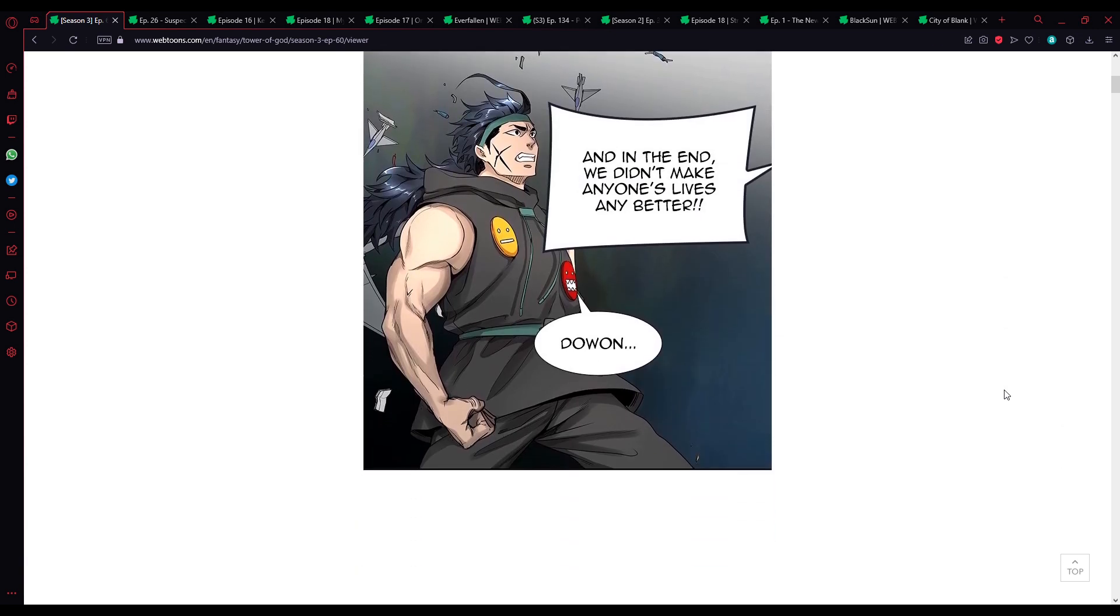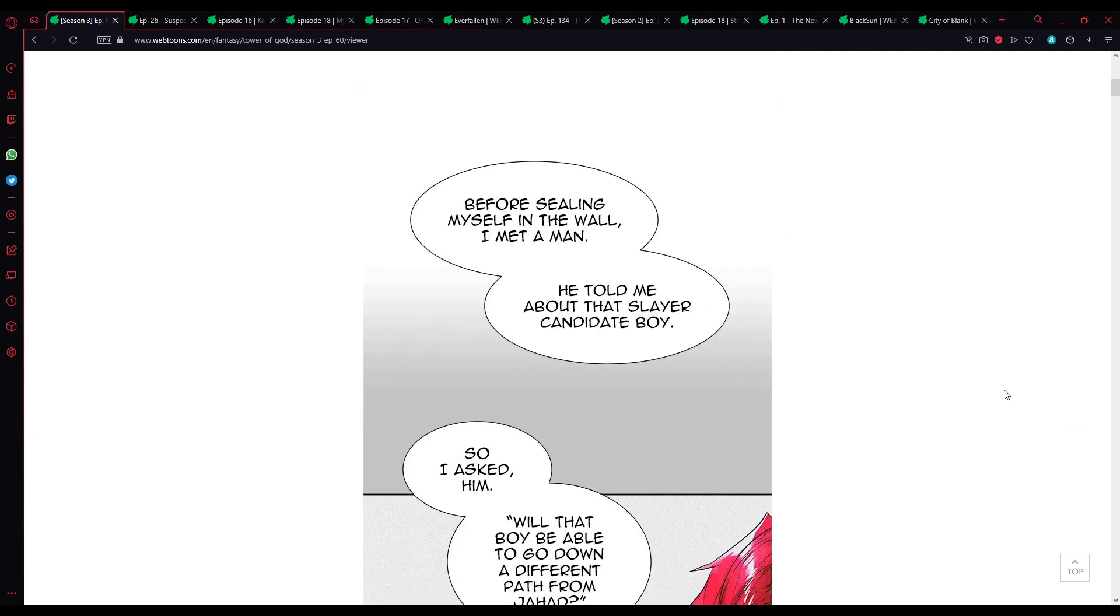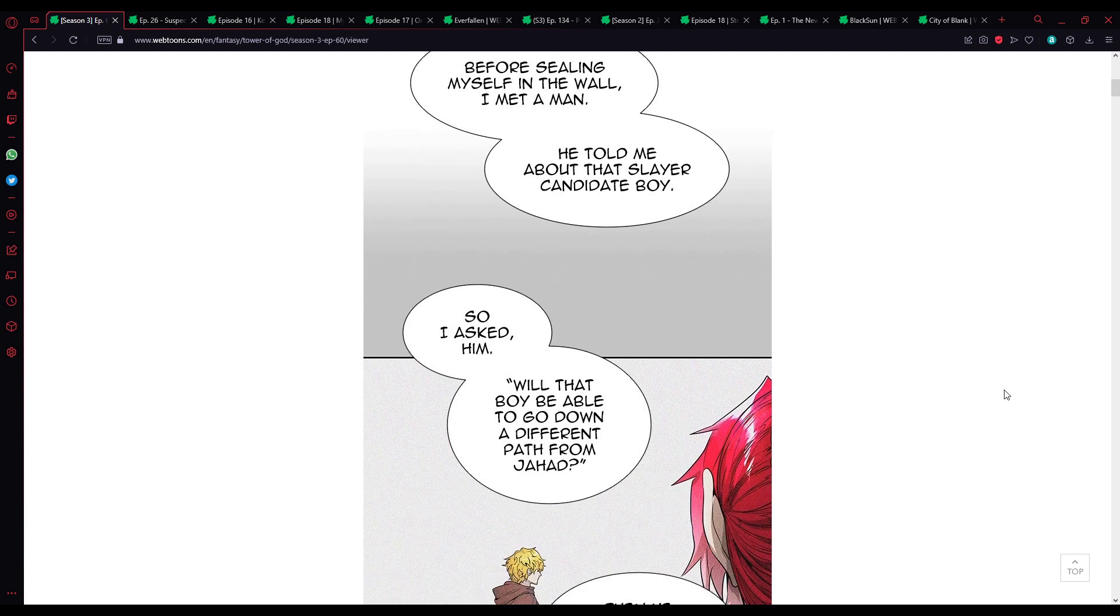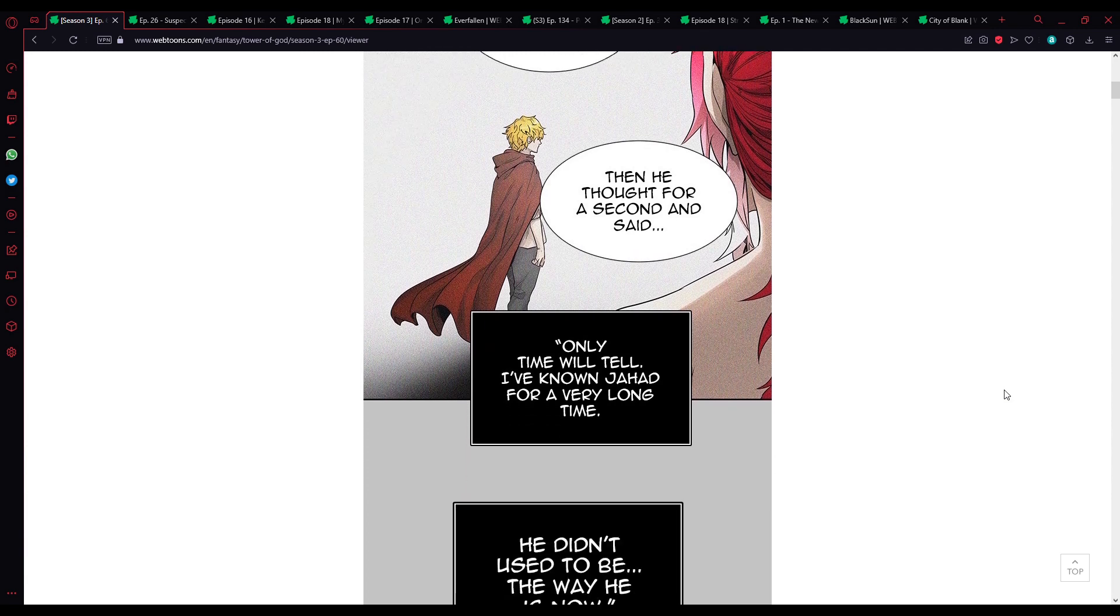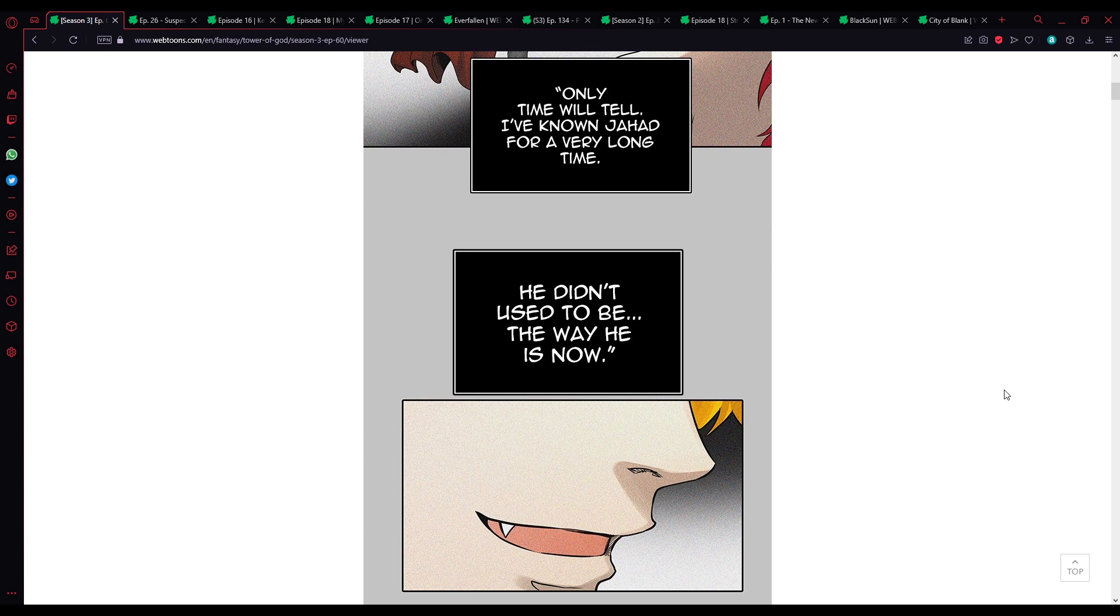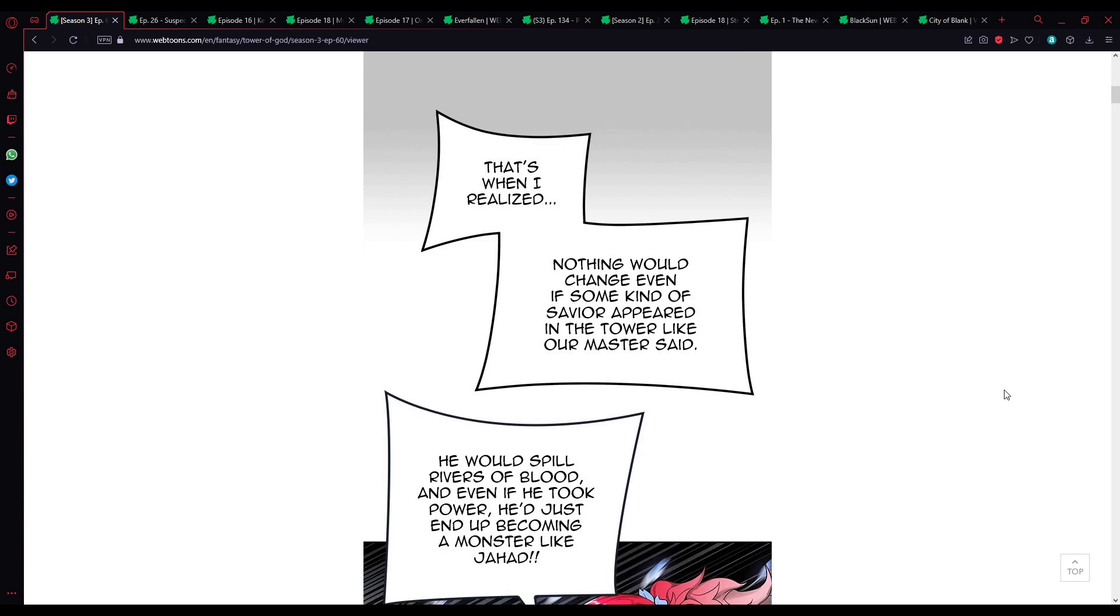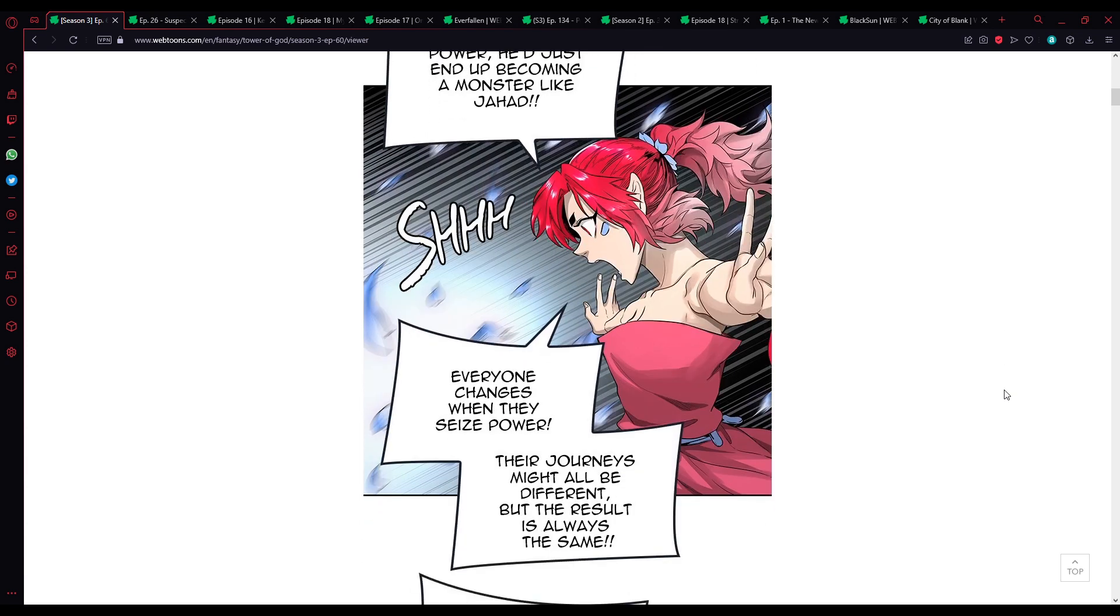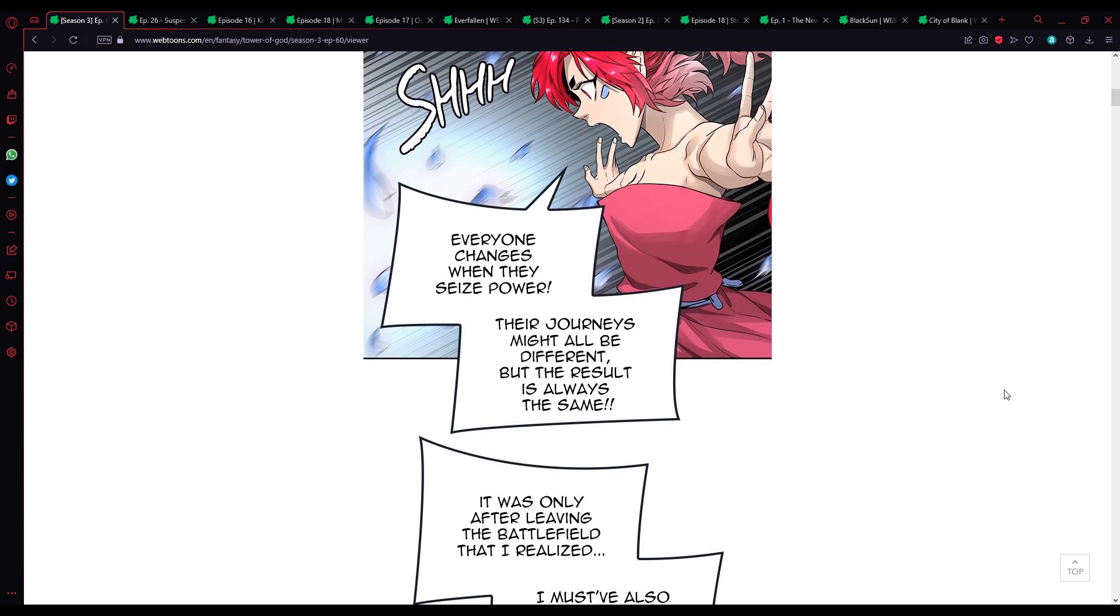Just look at this world, nothing's changed even after all that time. We fought for nothing. We destroyed and tormented the people around us just to get revenge. In the end, we didn't make anyone's lives any better. Go on. Before sealing myself away in the wall, I met a man. He told me about that Slayer Candidate boy. So I asked him, would that boy be able to go down a different path from Jahad? Then he thought for a second and said, only time will tell.